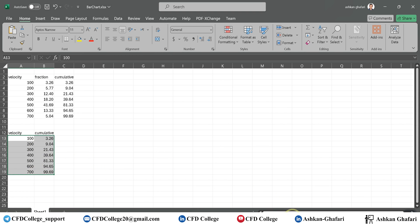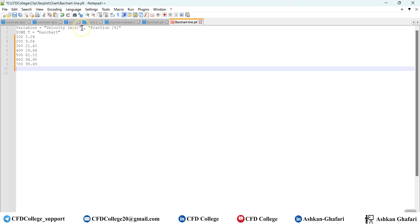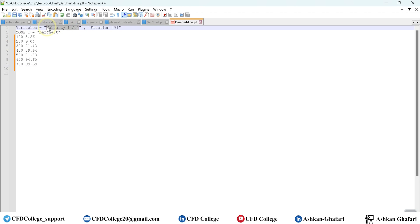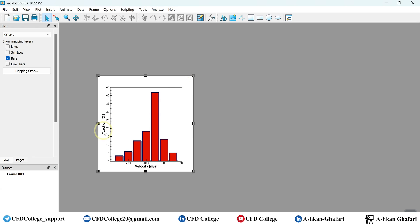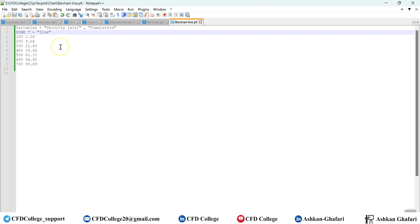In this new file, the first column is velocity but the second column is the cumulative data. The zone name can be 'line chart' because the cumulative data should be displayed as a line chart. You can add that data to this file or you can drag and drop that data directly into Tecplot.